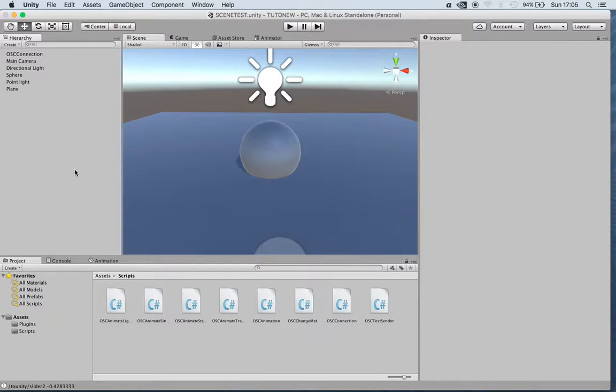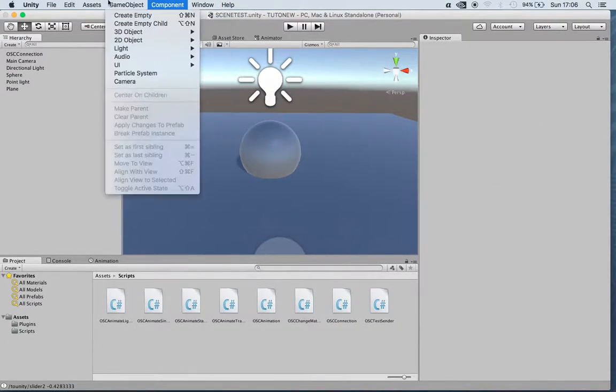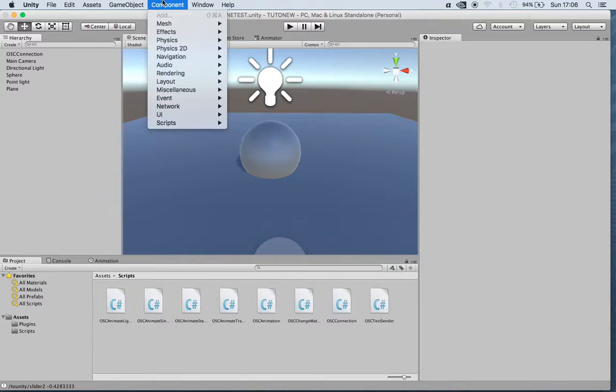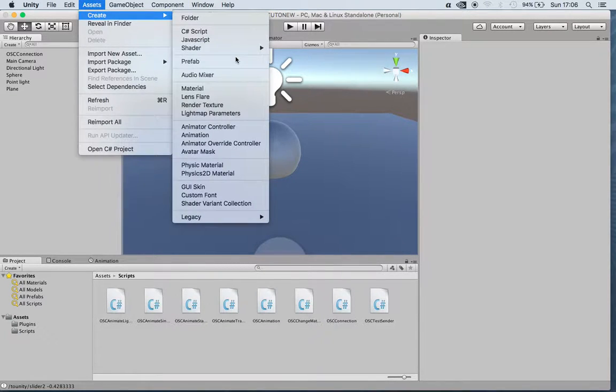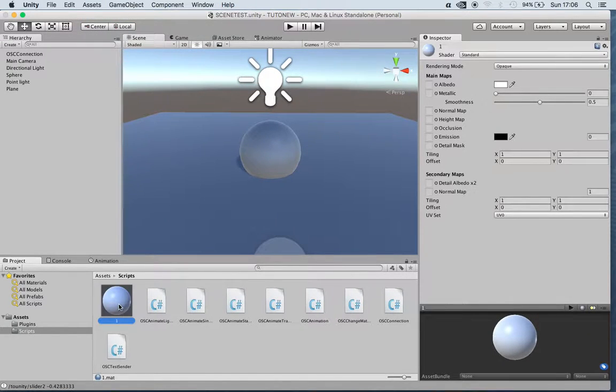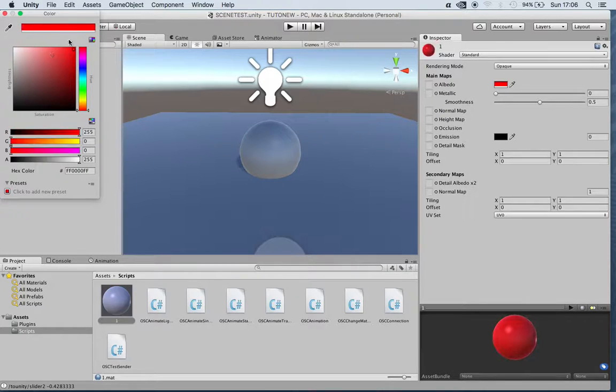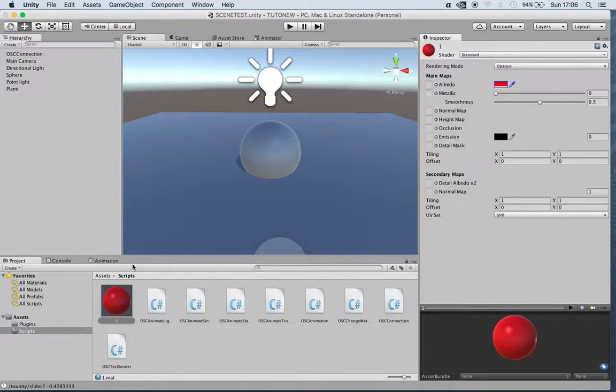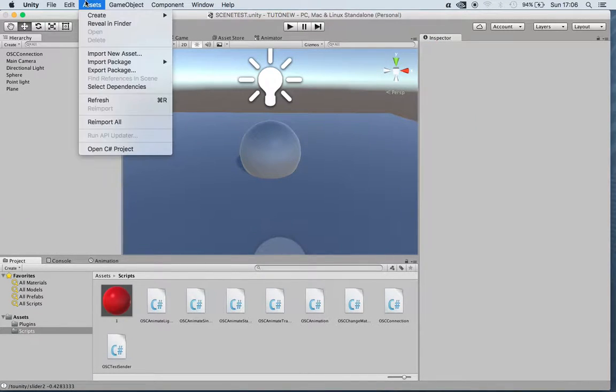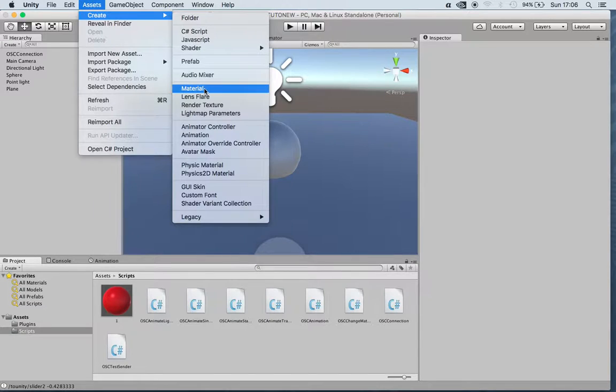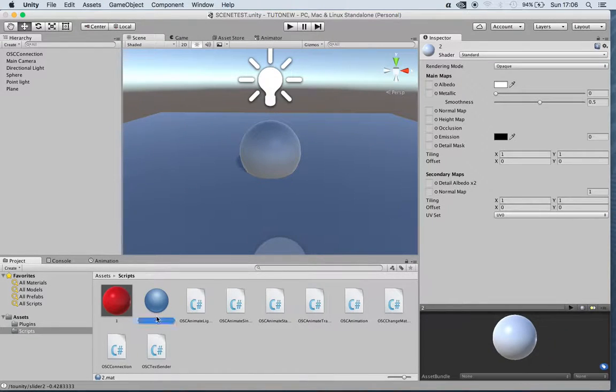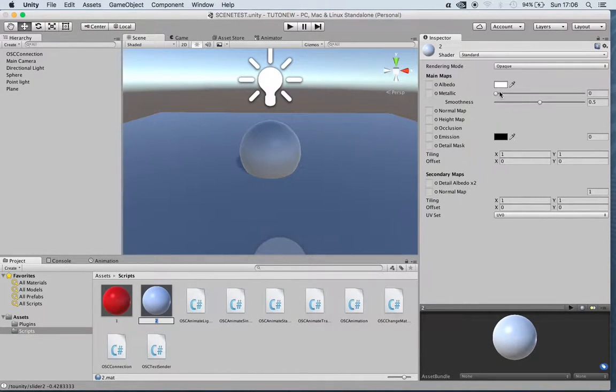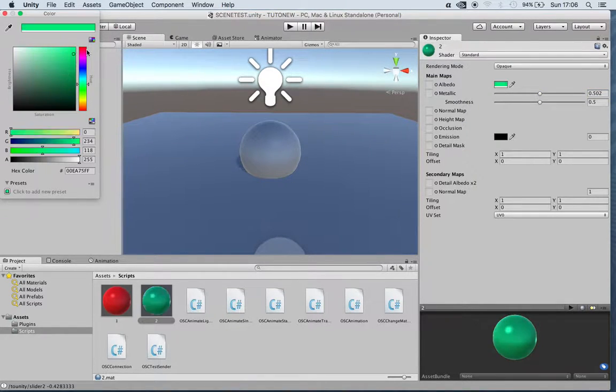If we add a material to our sphere, for instance, create a new material one and we give it like a red color. And we create another material two, and this time it's metallic and we use a green color.